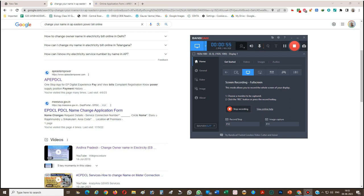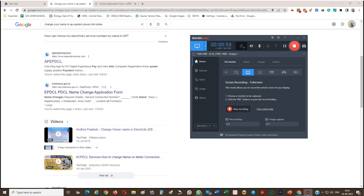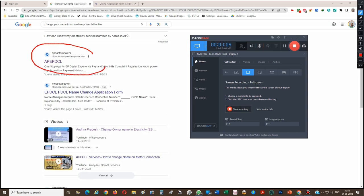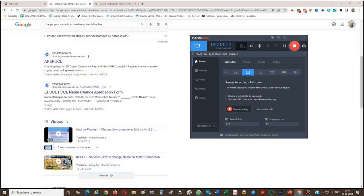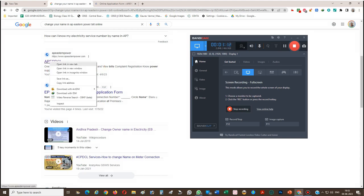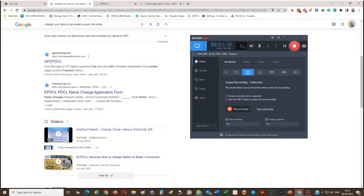First of all, we have to go to the AP Eastern Power website. You can go to the AP Eastern Power — this is the website. You can see AP Eastern Power; click here, you have to click on the AP Eastern Power.